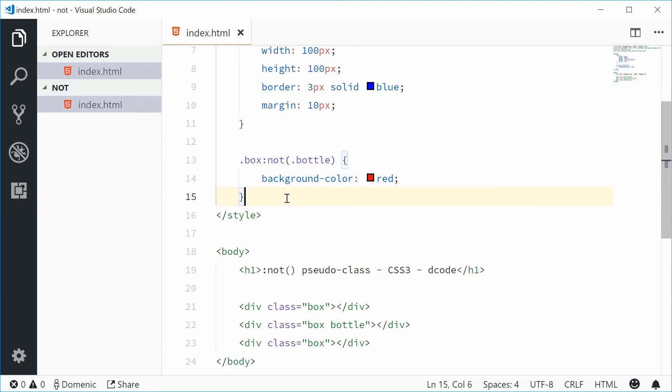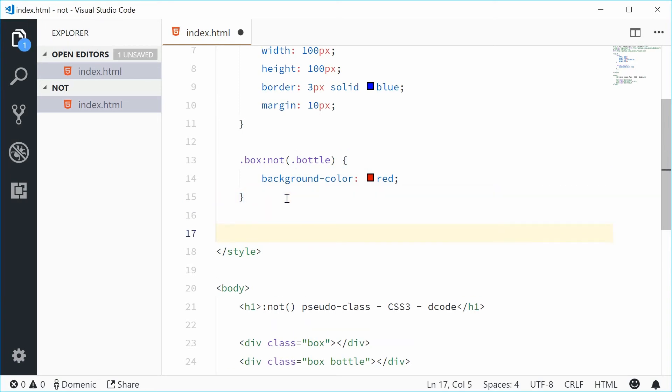One more example with this NOT pseudo class. We're gonna add a style to every box that is not the last box.